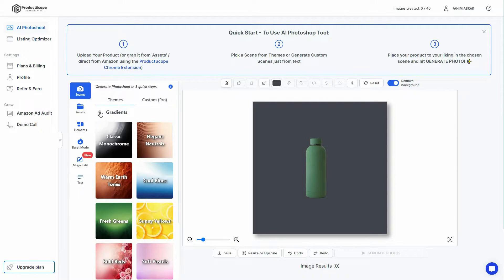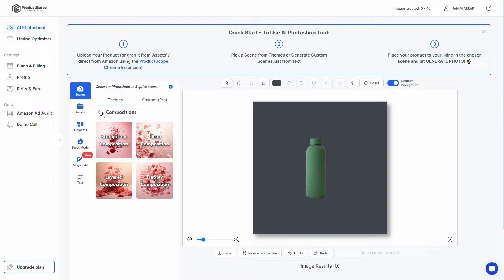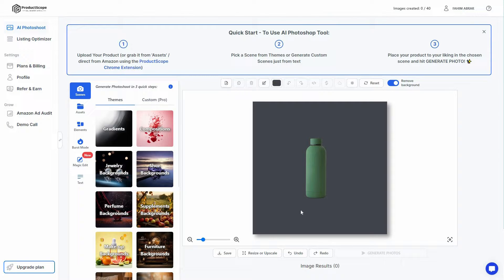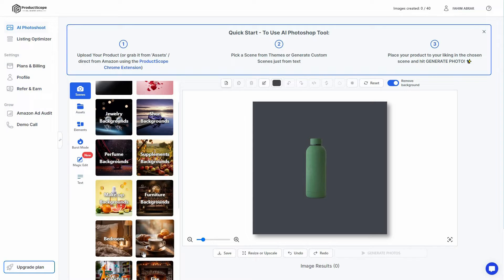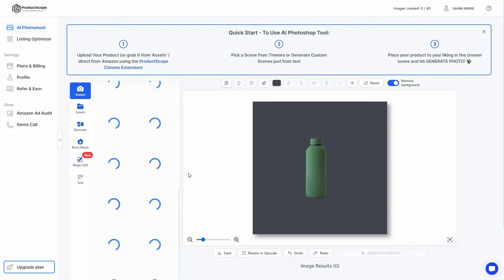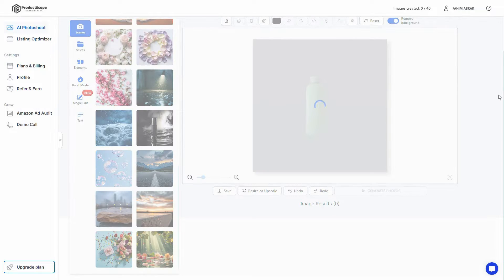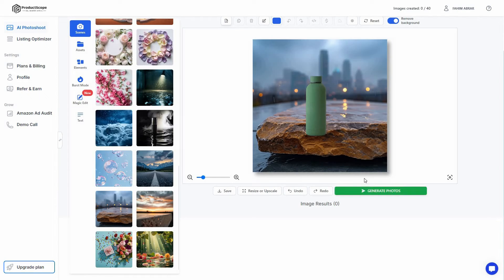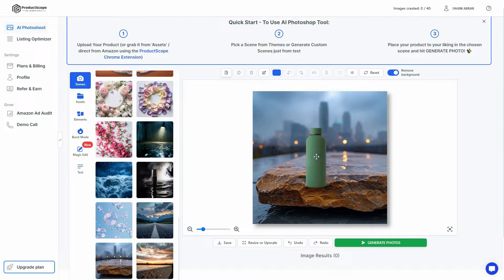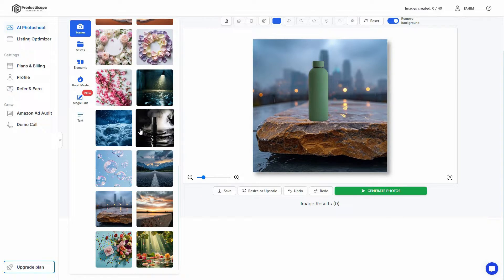I'll go back to the themes and choose 'Nature' — I think this background looks pretty good for this image. I'll add it to the background. As you can see the theme has been added as the background, and now you can position your product photo properly.